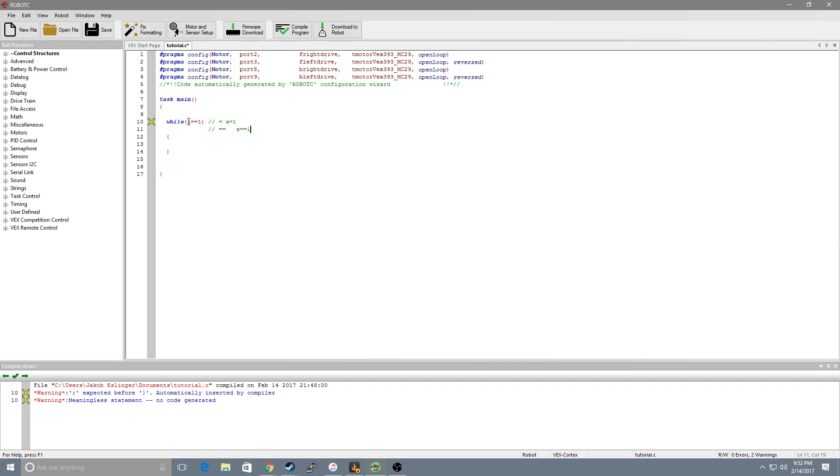Now what we're asking here is is 1 equal to 1? And yes. So this is the same as putting true because our statement is true. But for the simplicity of you being able to see it I'm gonna leave it as 1 equals equals 1.